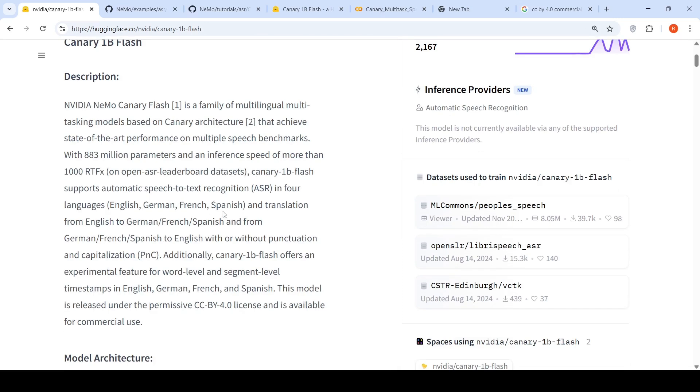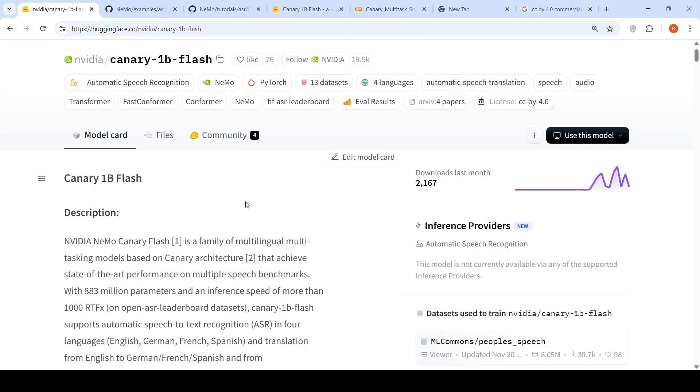This model with 883 million parameters achieves state-of-the-art performance on multiple speech benchmarks. This supports automatic speech-to-text recognition in four languages: English, German, French, Spanish and translation from English to German, French, or Spanish, with or without punctuation and capitalization.